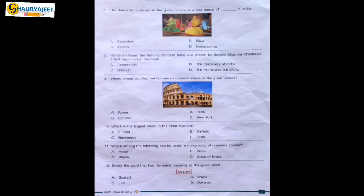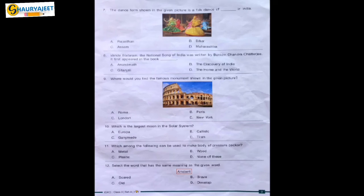Question 8: Vande Mataram, the national song of India, was written by Bankim Chandra Chatterjee. It first appeared in which book? Options are Anand Math, The Discovery of India, Gitanjali, The Home and the World. Bankim Chandra Chatterjee wrote the book Anand Math, and in that book there are many poems — Vande Mataram was taken from it. So Anand Math is the correct option.